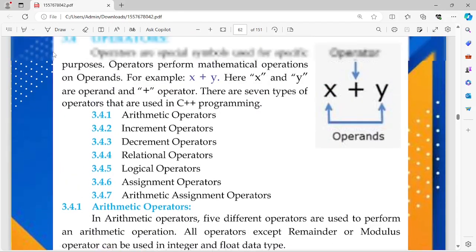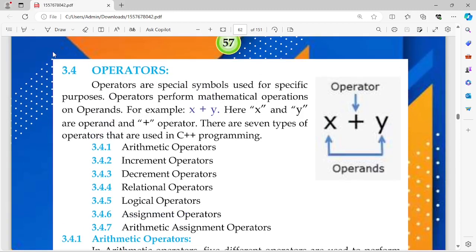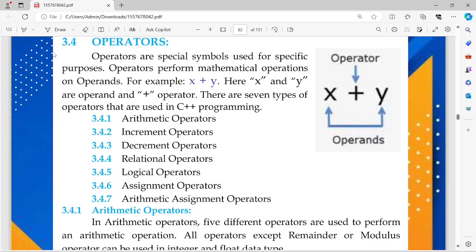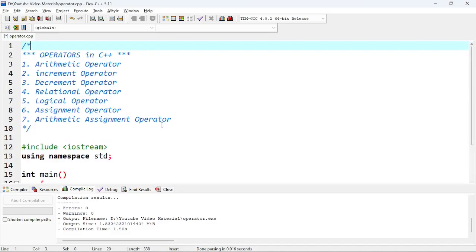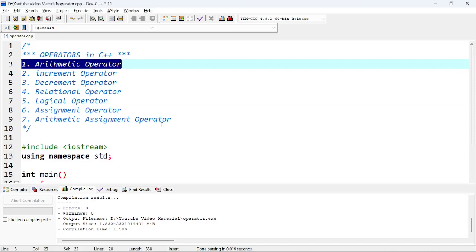Now we are going to start with the operators, which is our main topic today. In C++ we can categorize operators into seven categories: arithmetic operators, increment operators, decrement operators, relational operators, logical operators, assignment operators, and arithmetic assignment operators. Let's start with the arithmetic operator first and make a program.